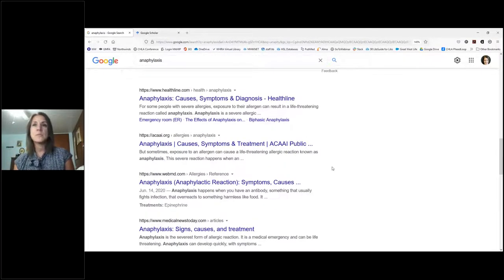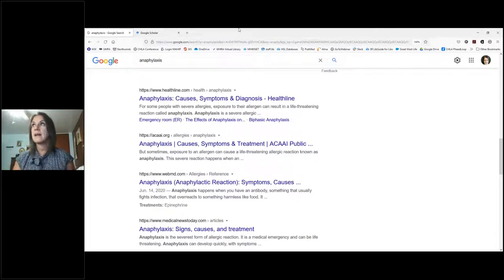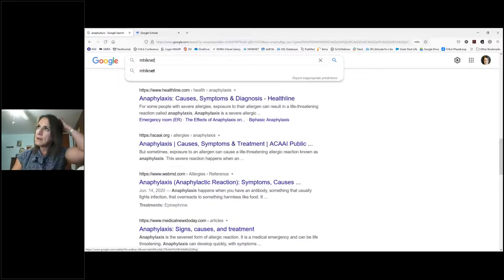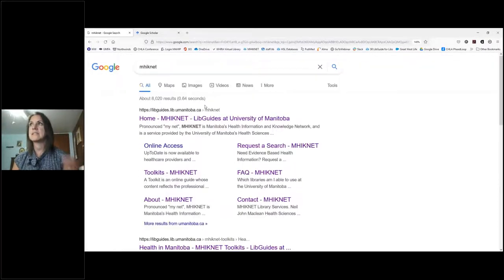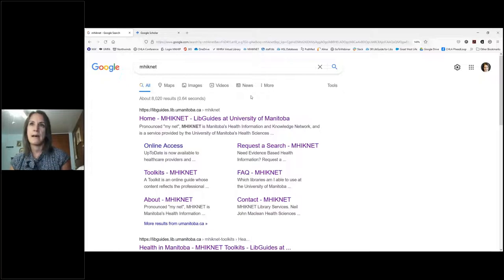Sometimes when you search Google you want a quick answer — like what's the temperature today, or quickly finding someone's website. For example, if you need to request a literature search from MINET, just search it and it appears right at the top. Other times you want to go to multiple sites and hunt for information.